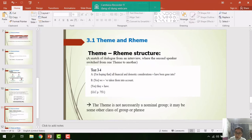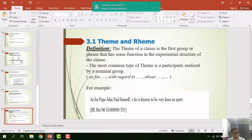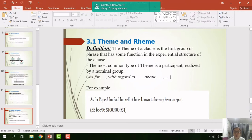The theme is not necessarily a nominal group; it may be some other class of group or phrase. The theme of a clause is the first group or phrase that has some function in the experiential structure of the clause. The most common type of theme is a participant realized by a nominal group. For example: 'Pope John Paul himself — he is known to be very keen on sport' — the theme is 'Pope John Paul himself.'